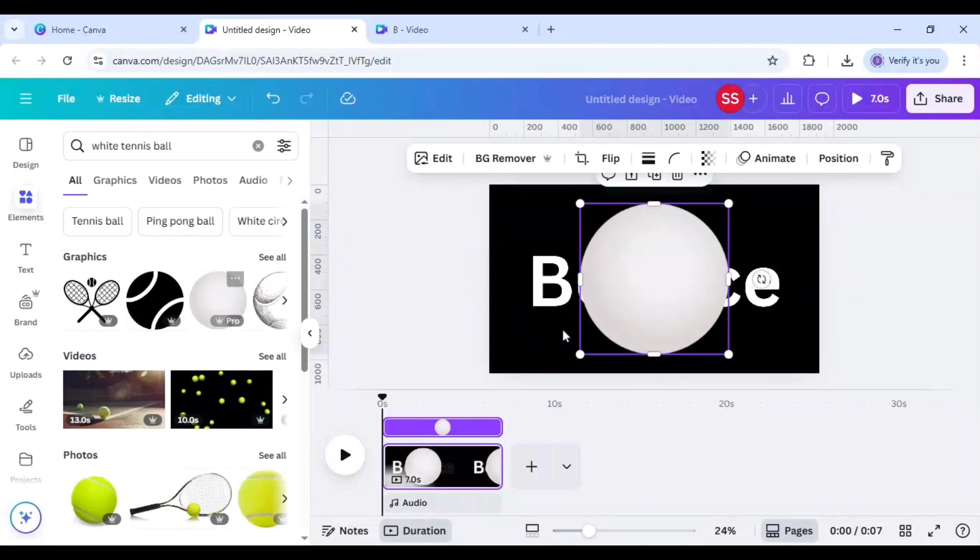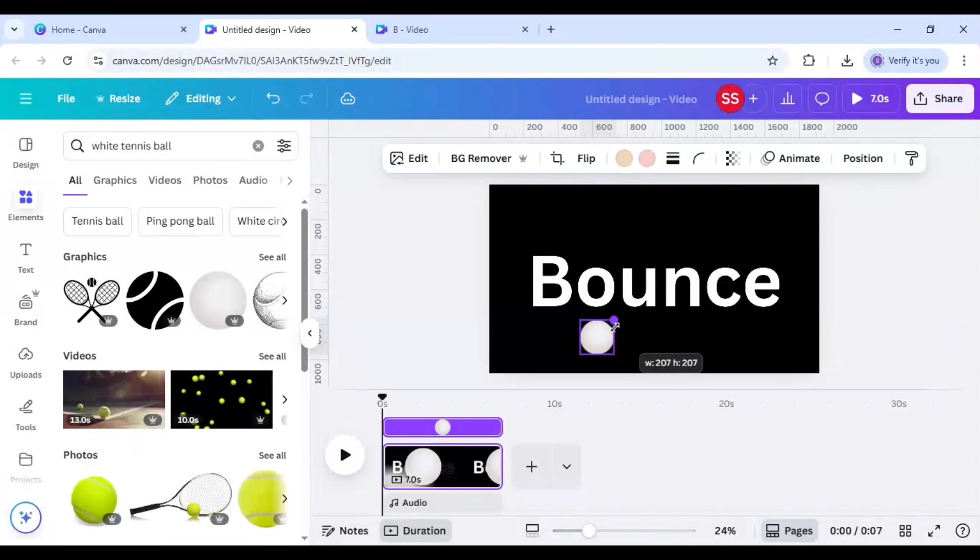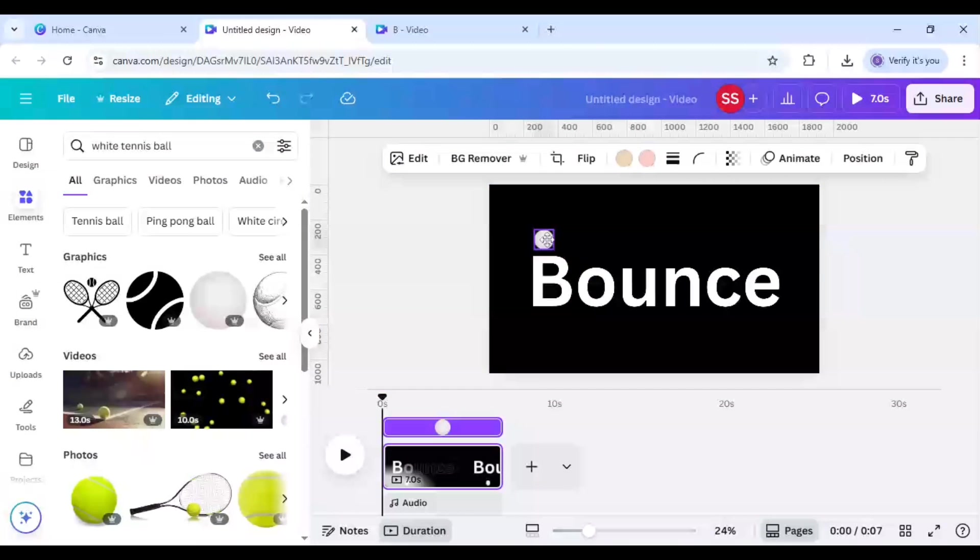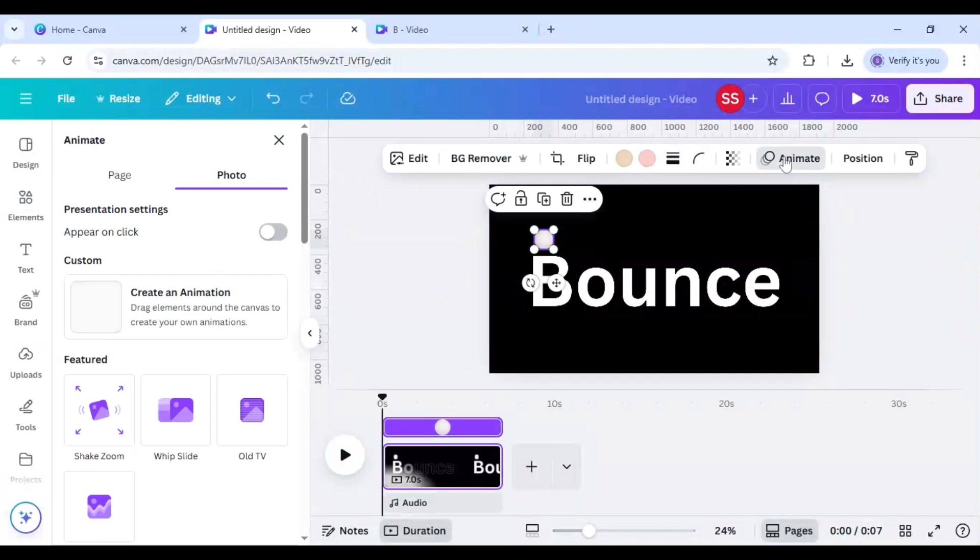And I will select this one, make it size smaller like this, and just move it above this B.